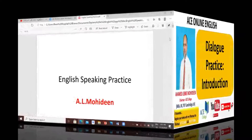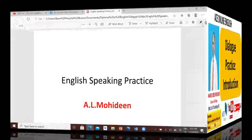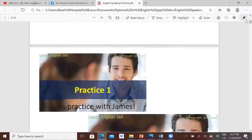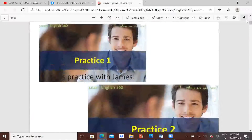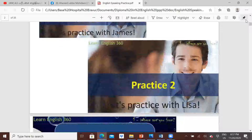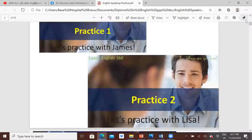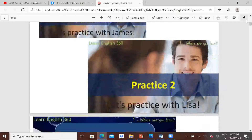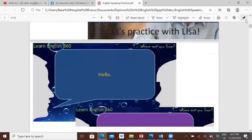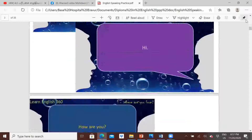We are going to have the speaking practice. Can you see the screen now? Right, yes. Okay, there are two people who are going to talk.